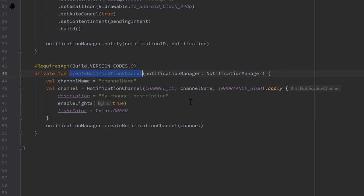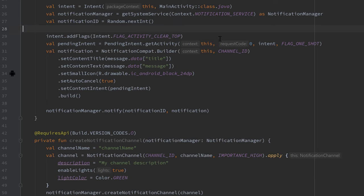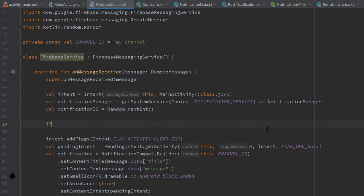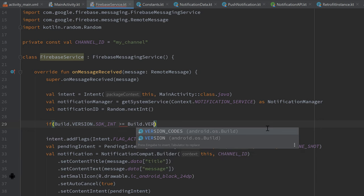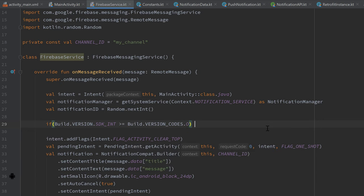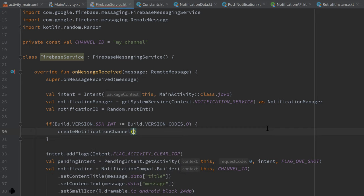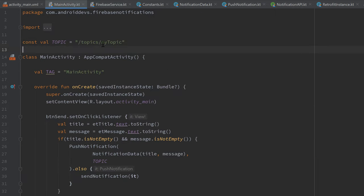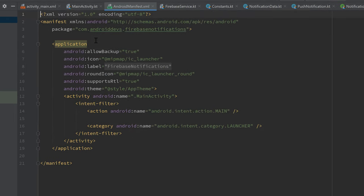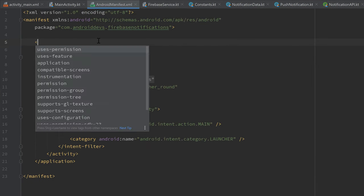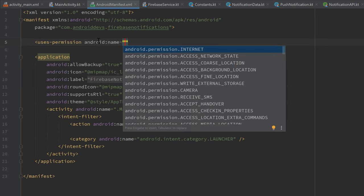Back in onMessageReceived, call createNotificationChannel — but first check if Build.VERSION.SDK_INT >= Build.VERSION_CODES.O, and if so, call createNotificationChannel(notificationManager). That covers the service class. Now we need to make some changes in the AndroidManifest file.